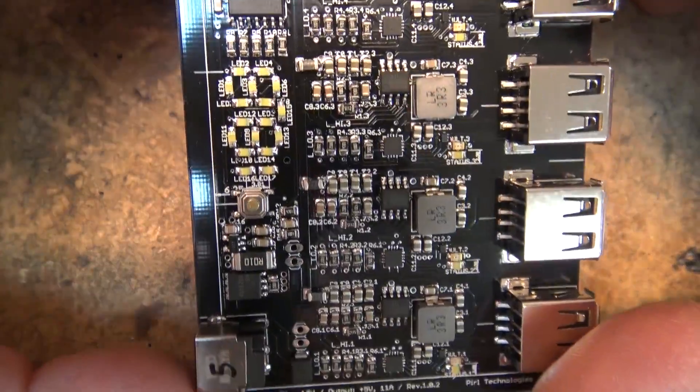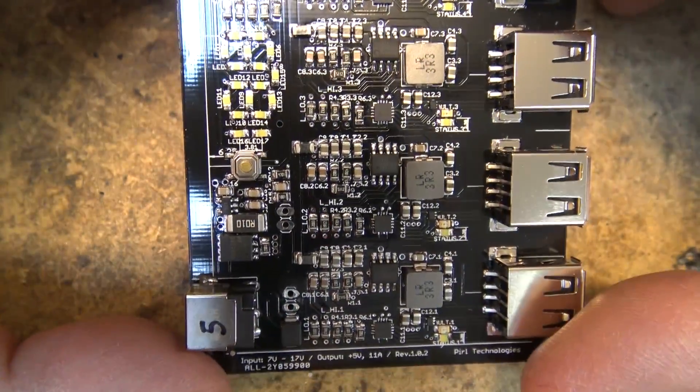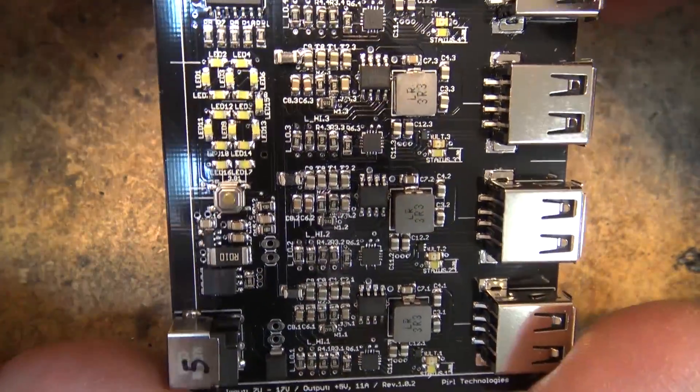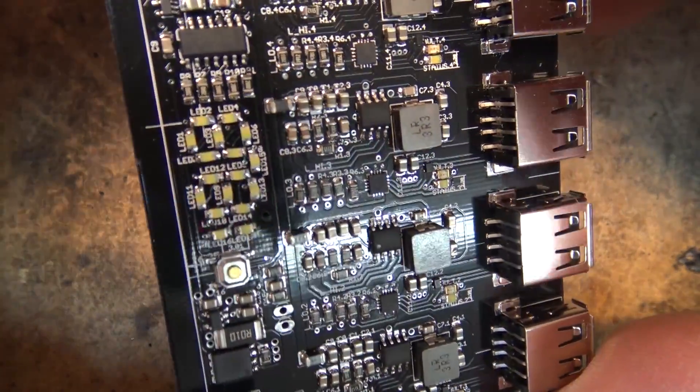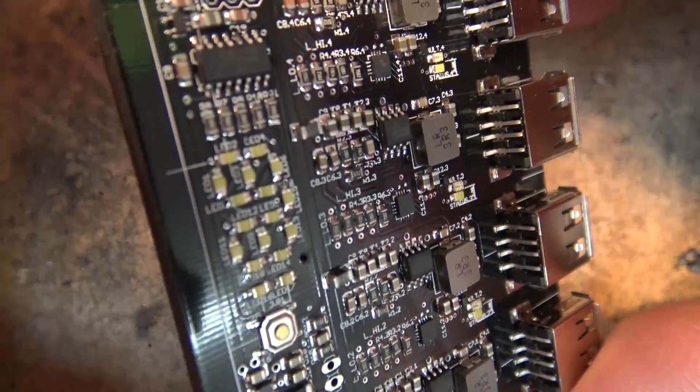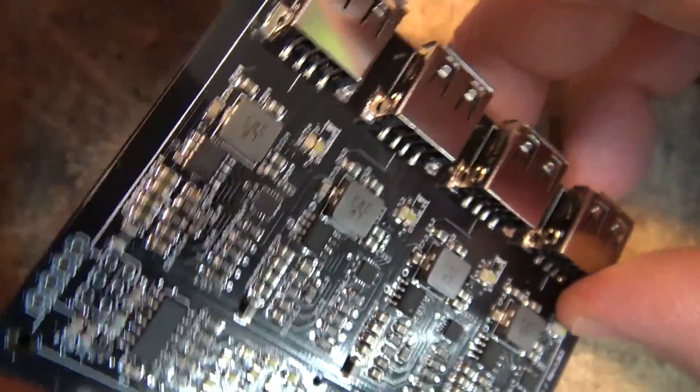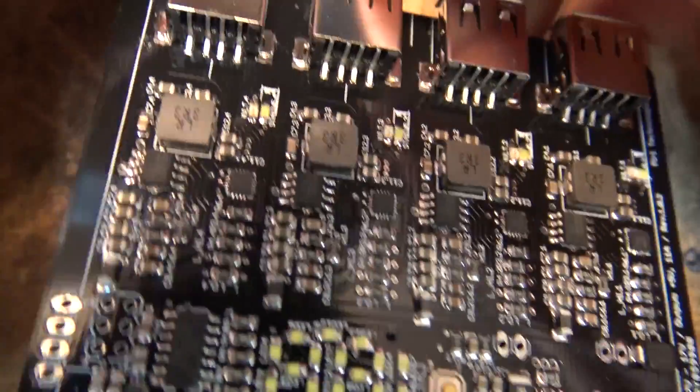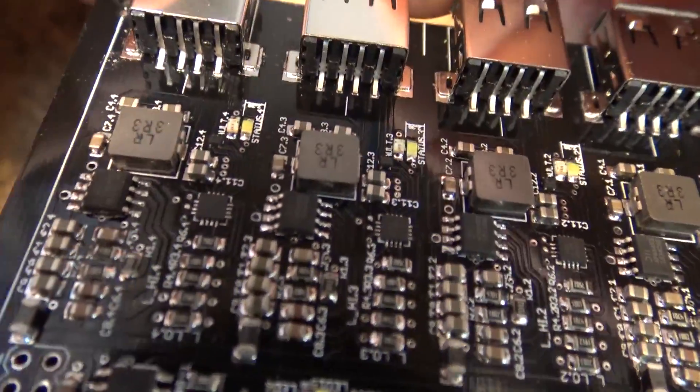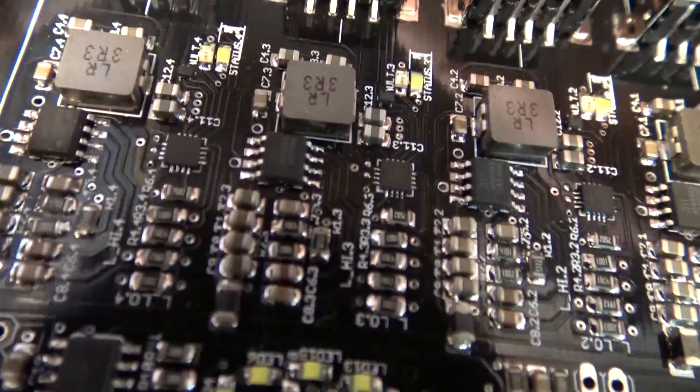And this looks to be made in USA quality. The workmanship on this thing here as you guys can see is just excellent.